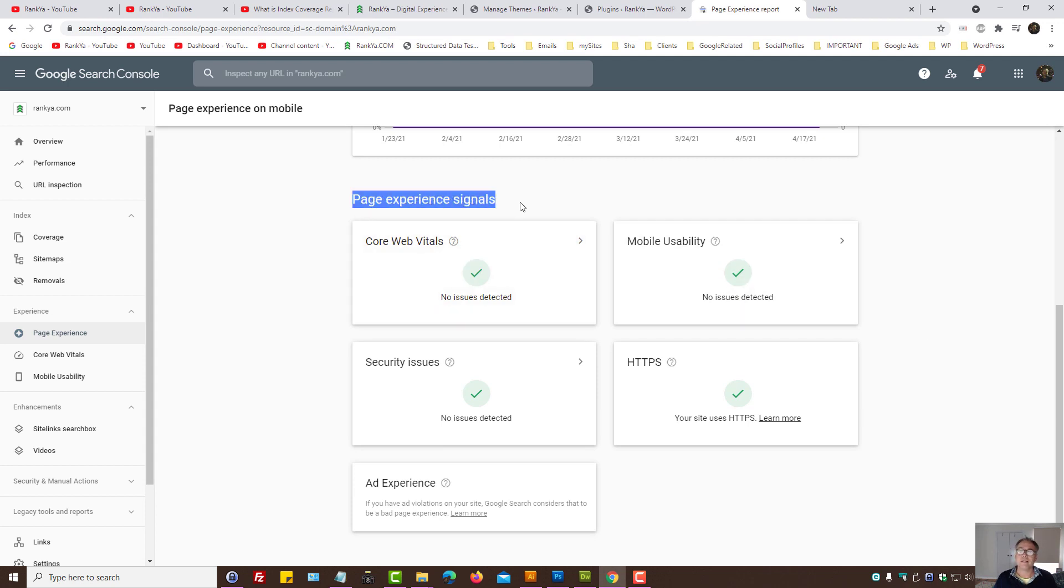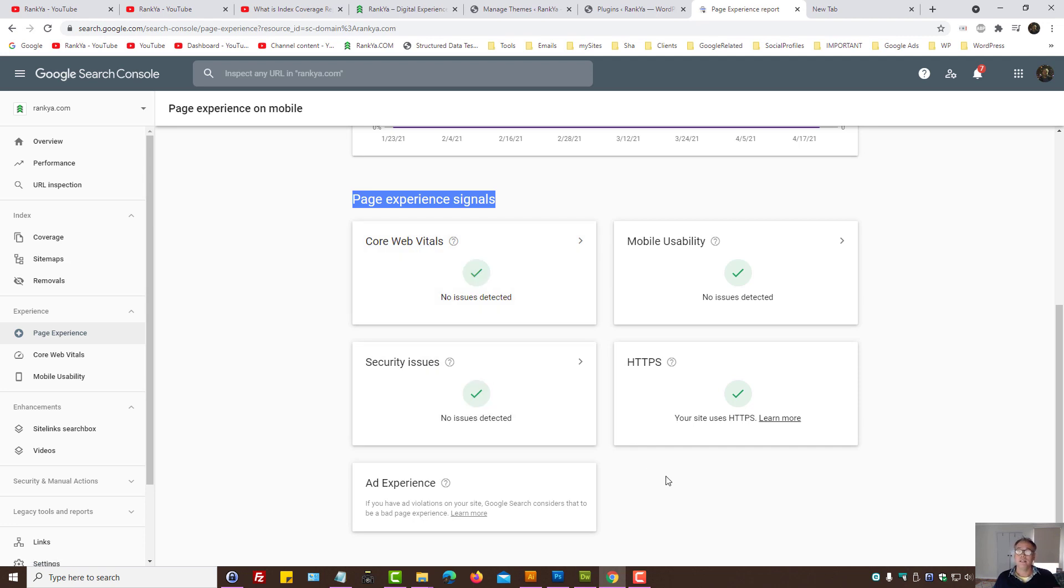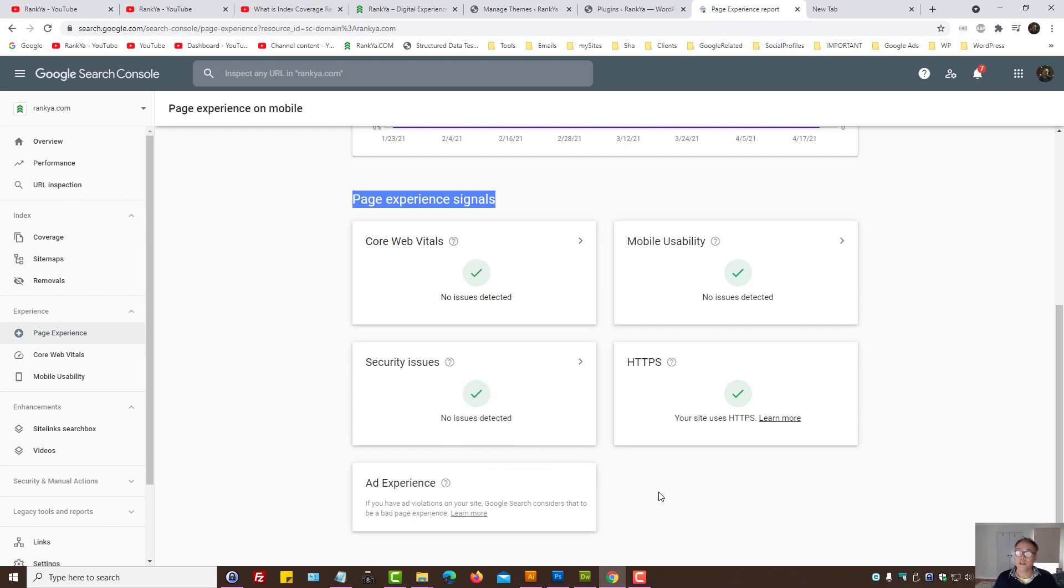If you're managing a website with Google AdSense and so on, then you may have ads on your website, so therefore the ad experience will also affect page experience on mobile.